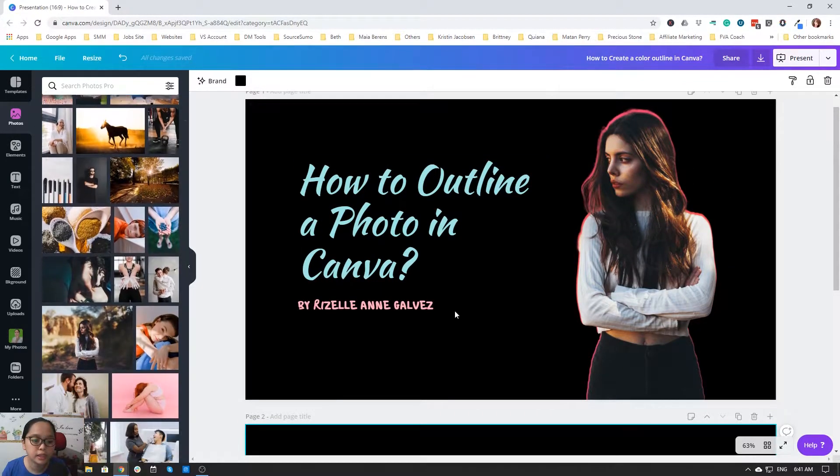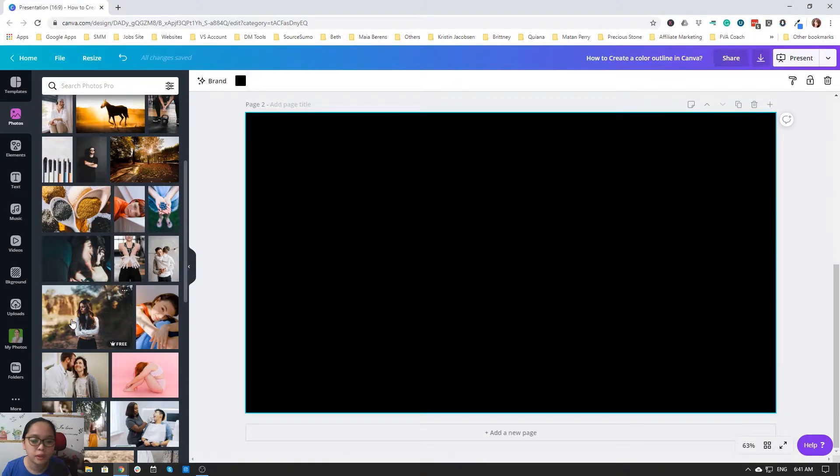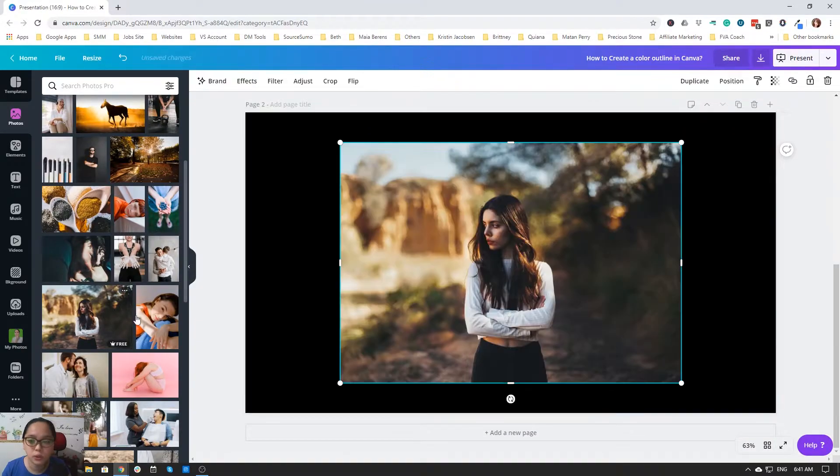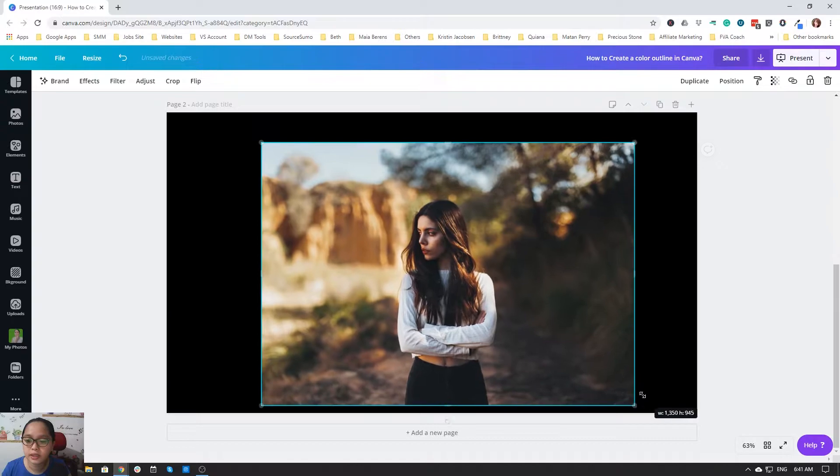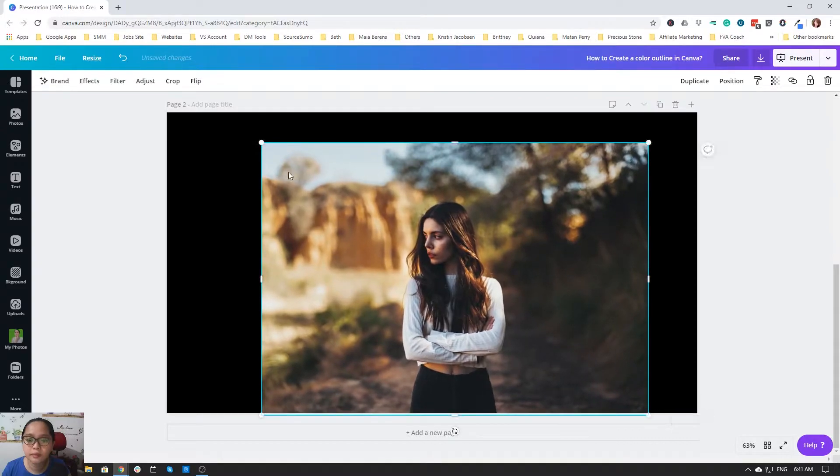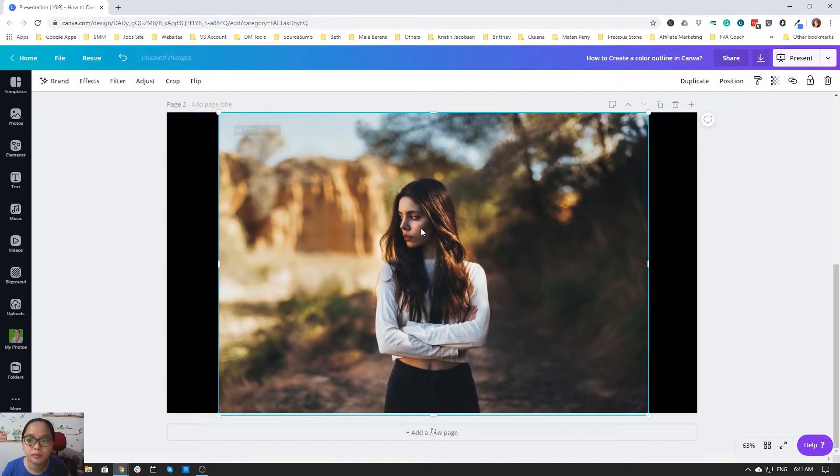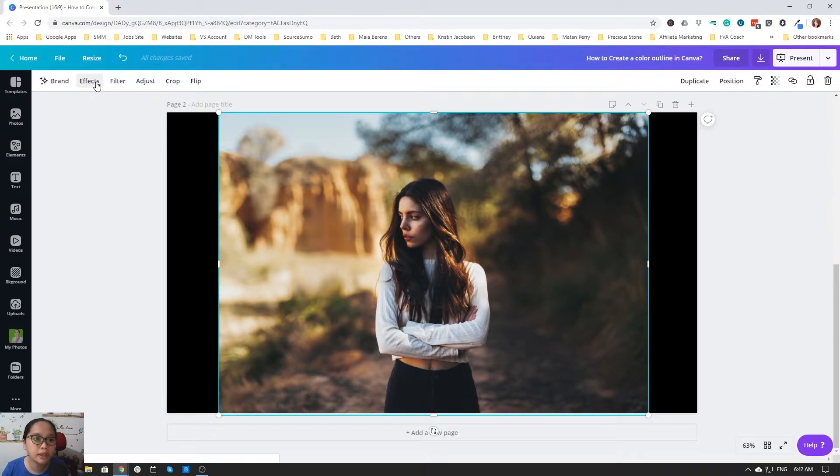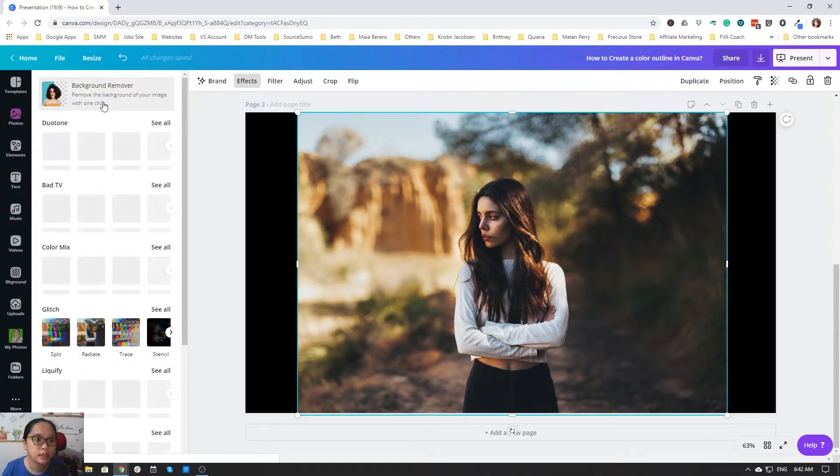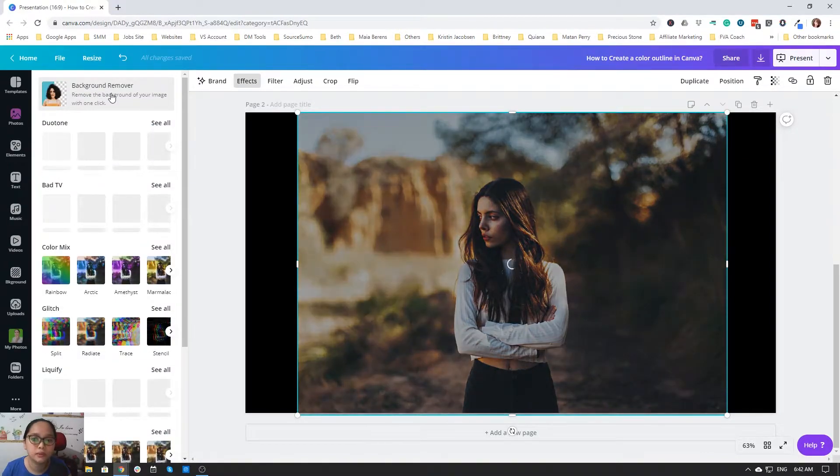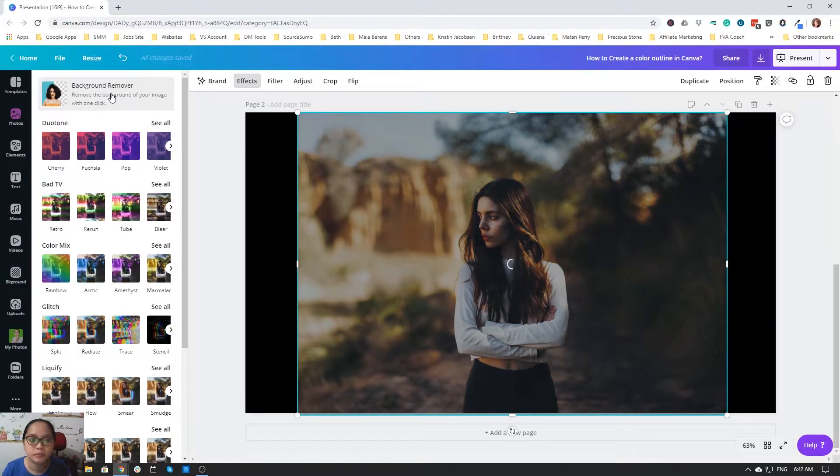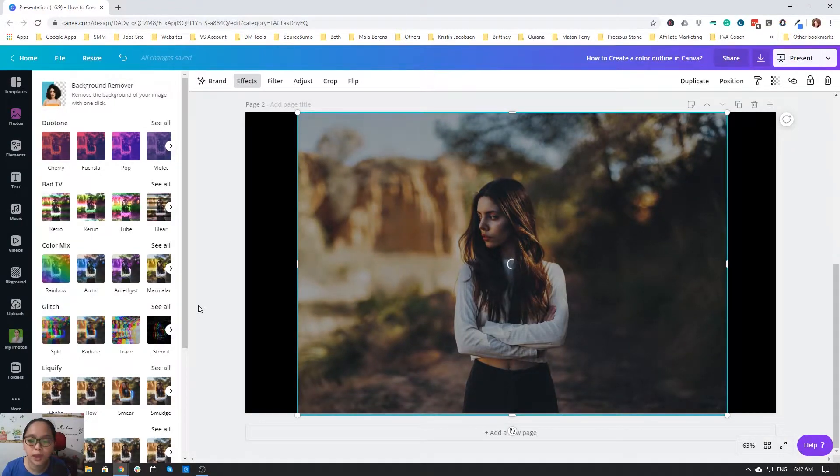This is the image that I use. First you click the image and then click the effects and remove the background. Okay, you just need to wait.